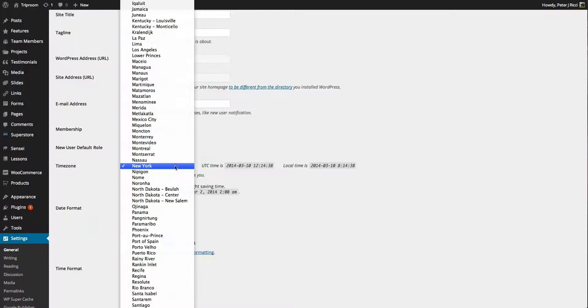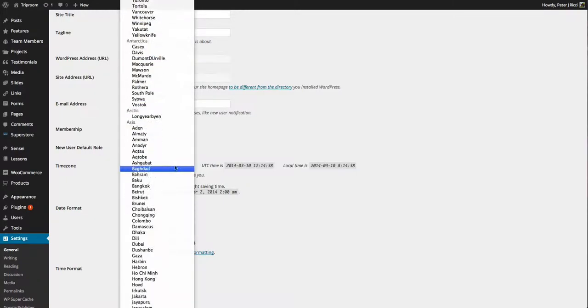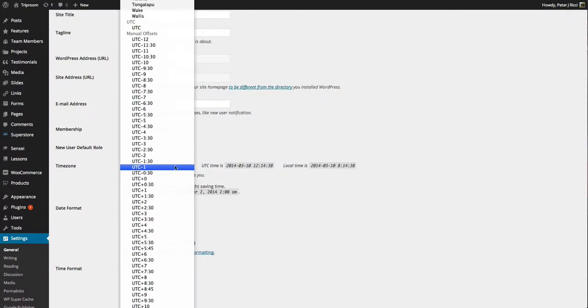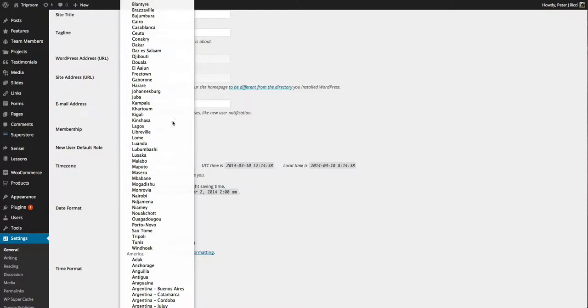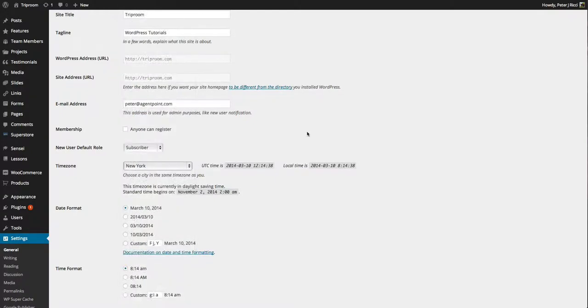The time zone, you can set that to whatever time zone that you want all across the world. Just search for your nearest city in your time zone and that should be set because that dictates the date and time of each post that you create.